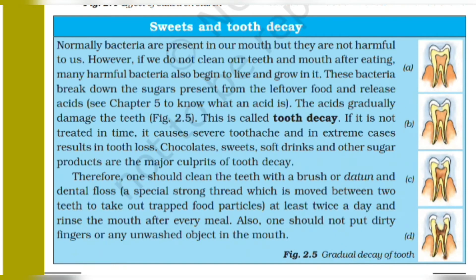At least twice a day and rinse the mouth after every meal. Also, one should not put dirty fingers or any unwashed object in the mouth.